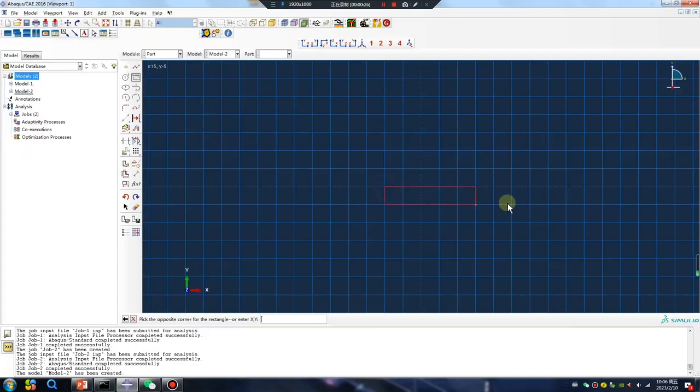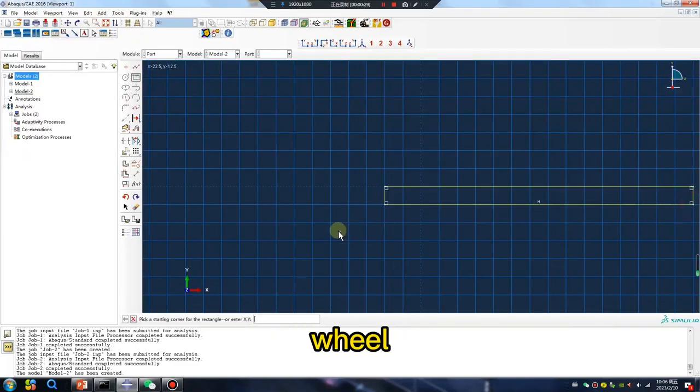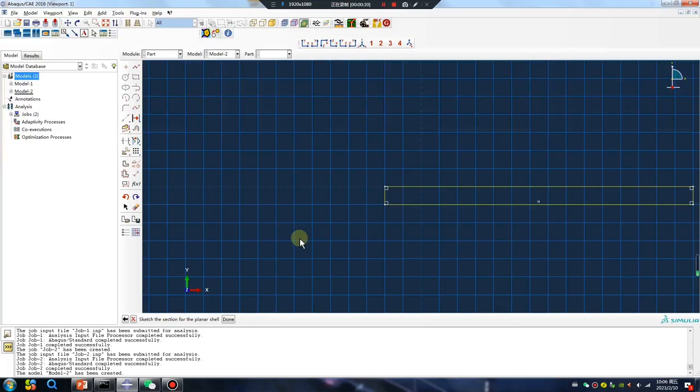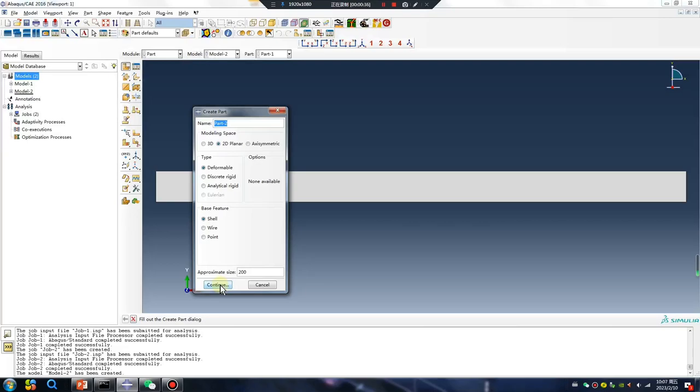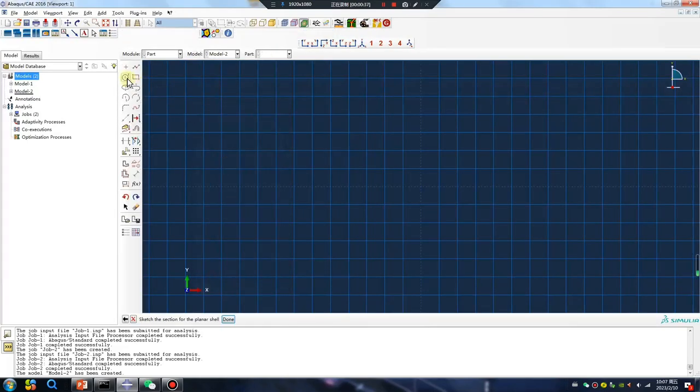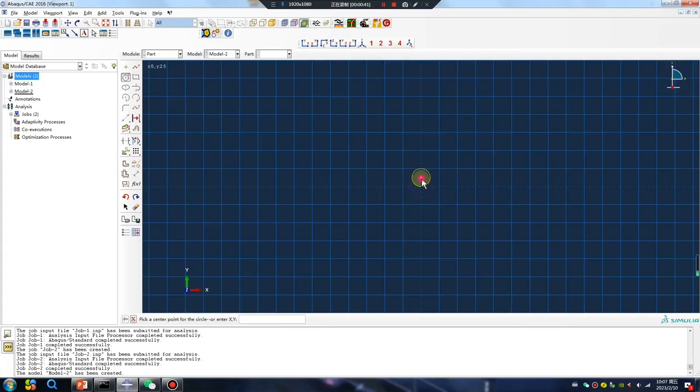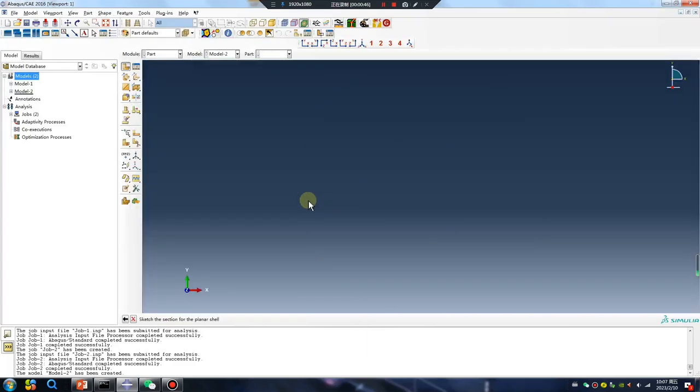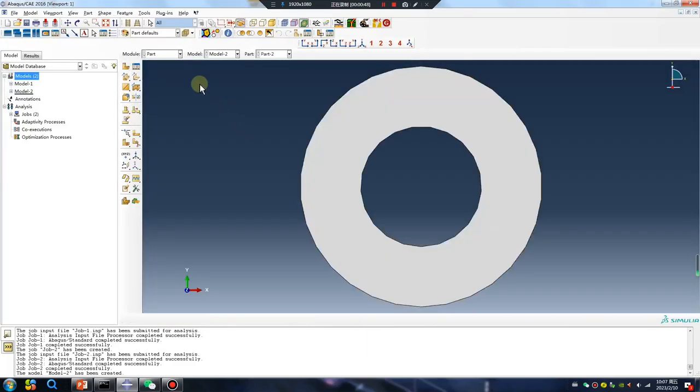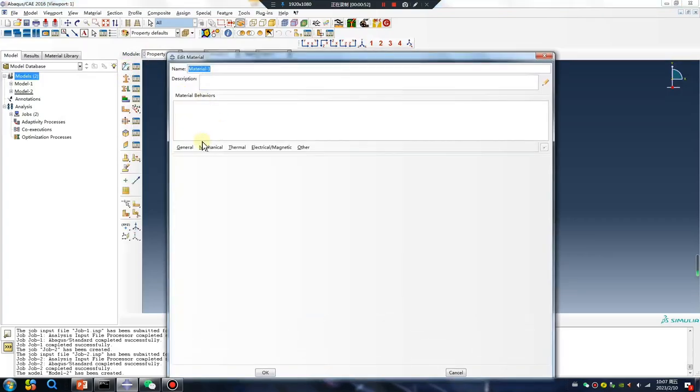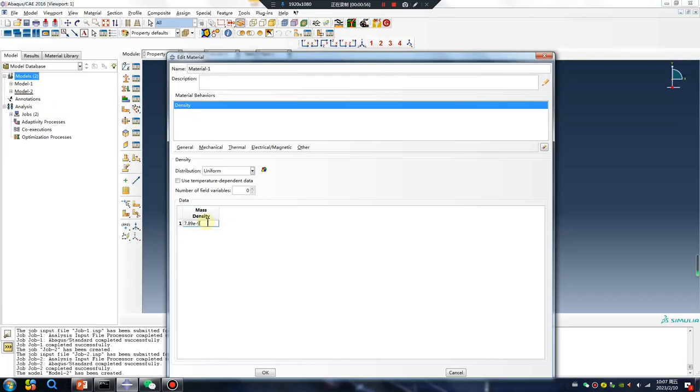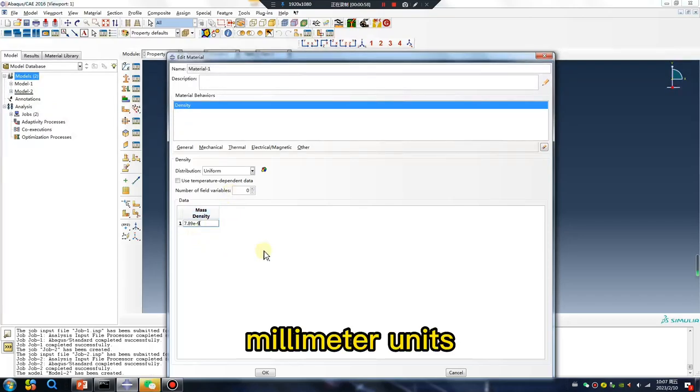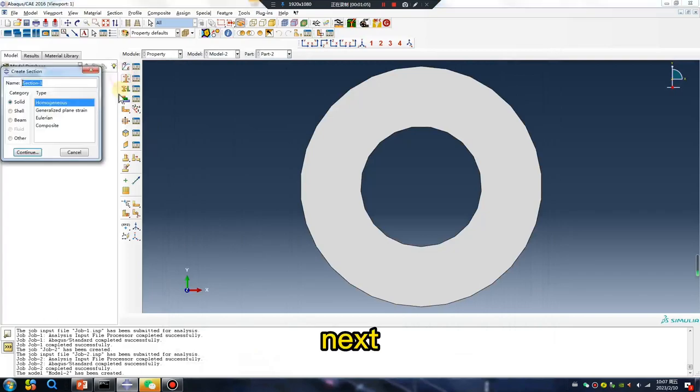For example, rail, another part, rail. Okay, property, density, millimeter units, next.